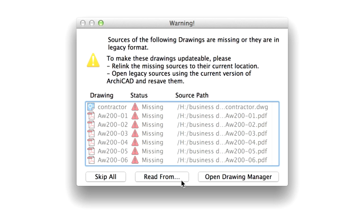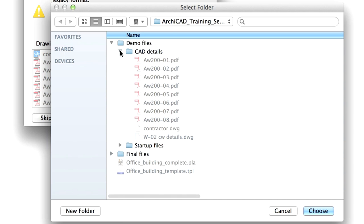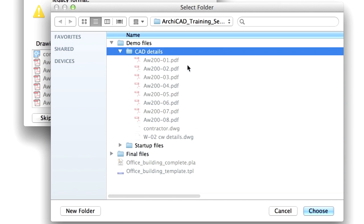Select the Read All From option in the Warning dialog, and select the CAD Details folder to specify the location of the external PDF drawings. Click Choose to proceed.